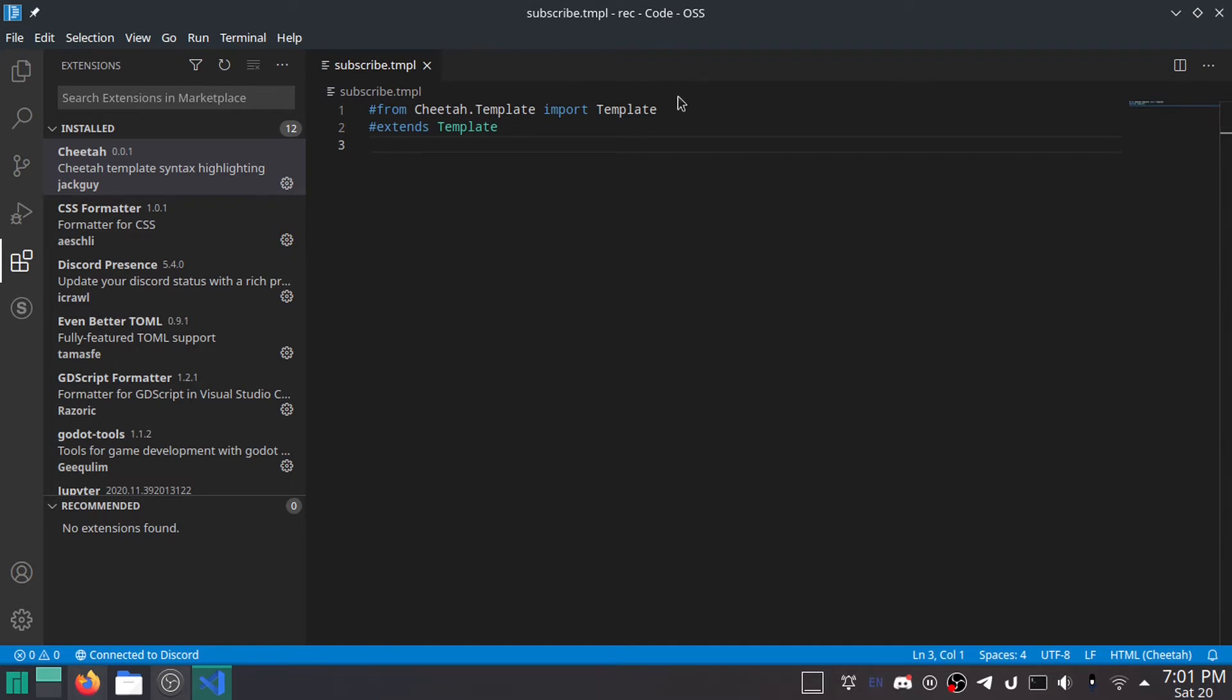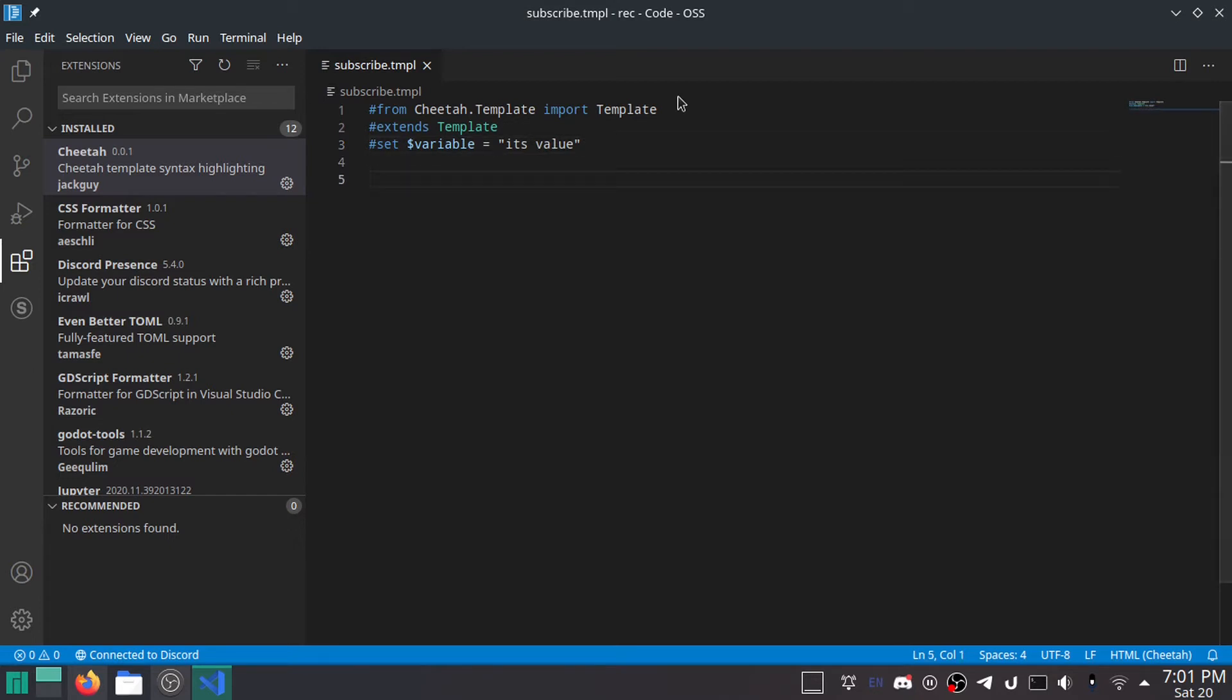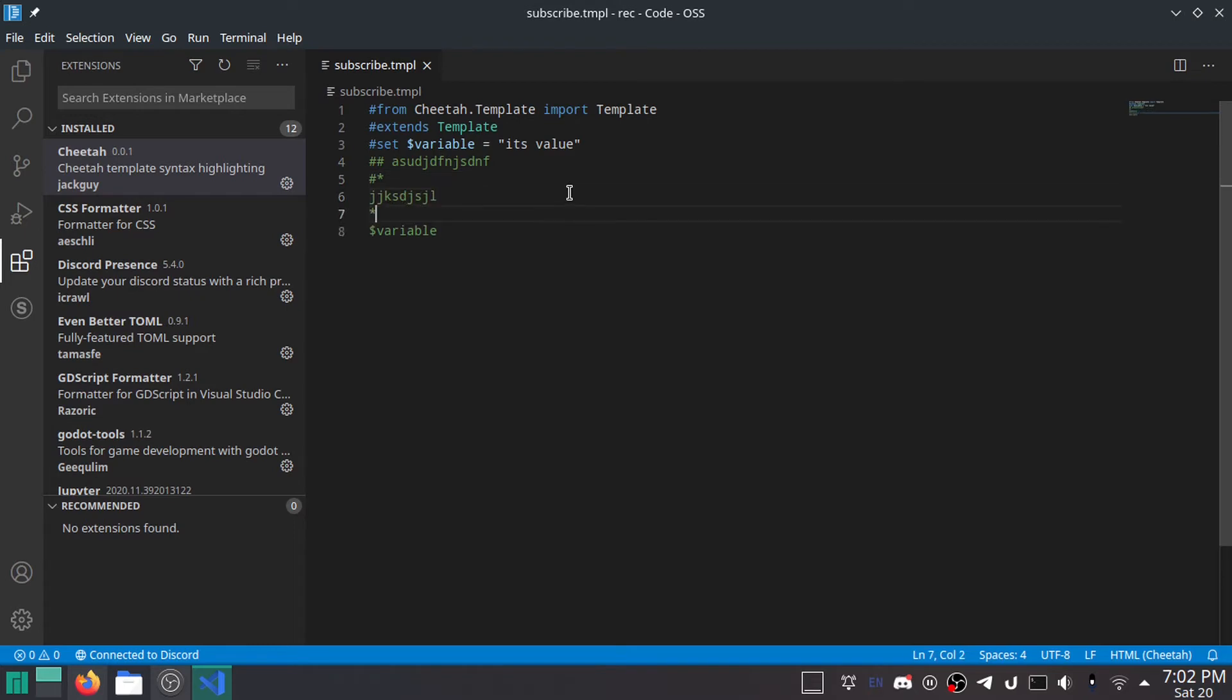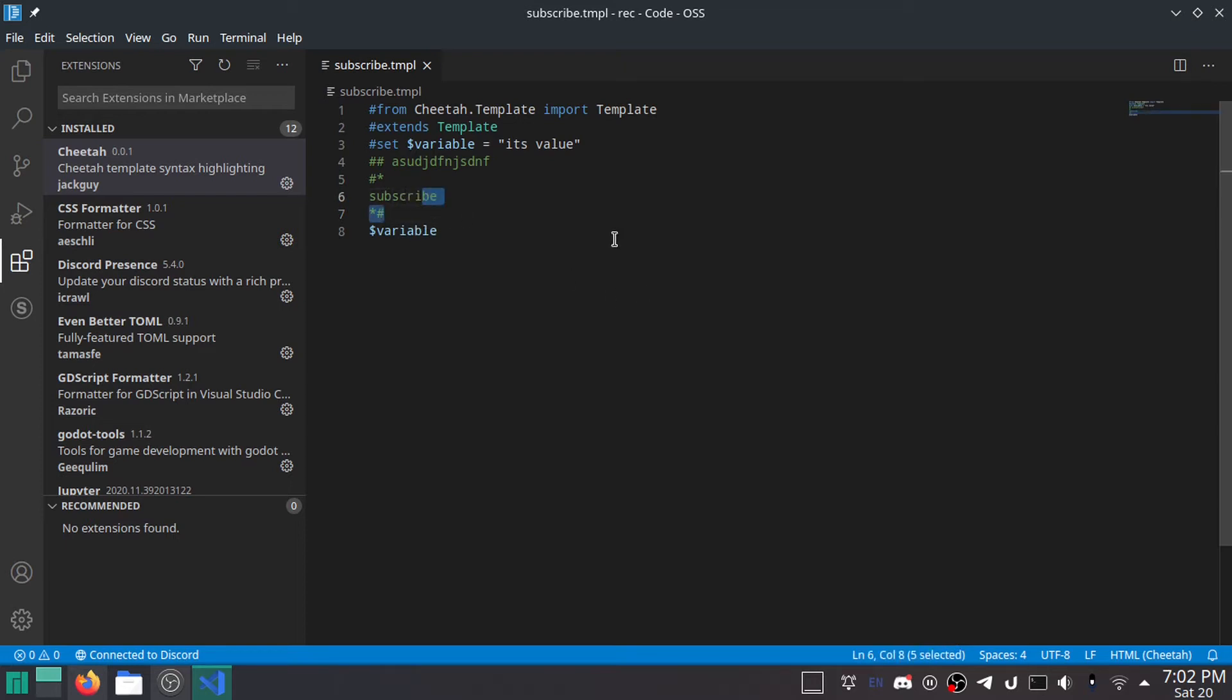To set it up, you do hash from cheetah.template with a capital T, import template. And then you do hash extends template. That's how you set it up. And Cheetah uses very similar stuff to Python, but not exactly. So to set a variable, you do hash set, then dollar sign and your variable name equals and then its value. It's very simple. And then if you want to use it in your template, you can just reference dollar sign variable. To do comments, it's a double hash, and if you want to do multiline comments, it's hash star your comment and then star hash. Kind of like in JavaScript but with a hash instead of a slash.